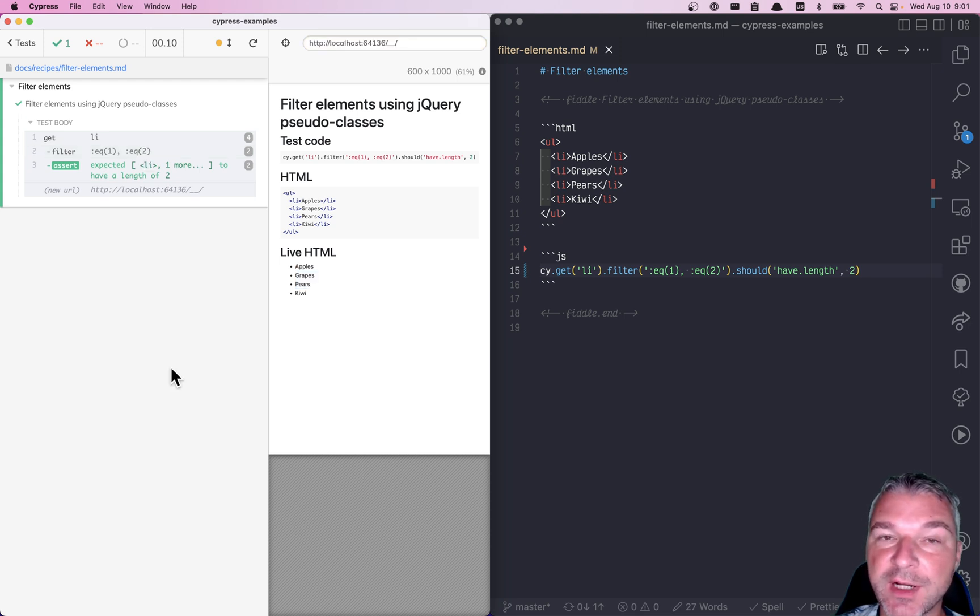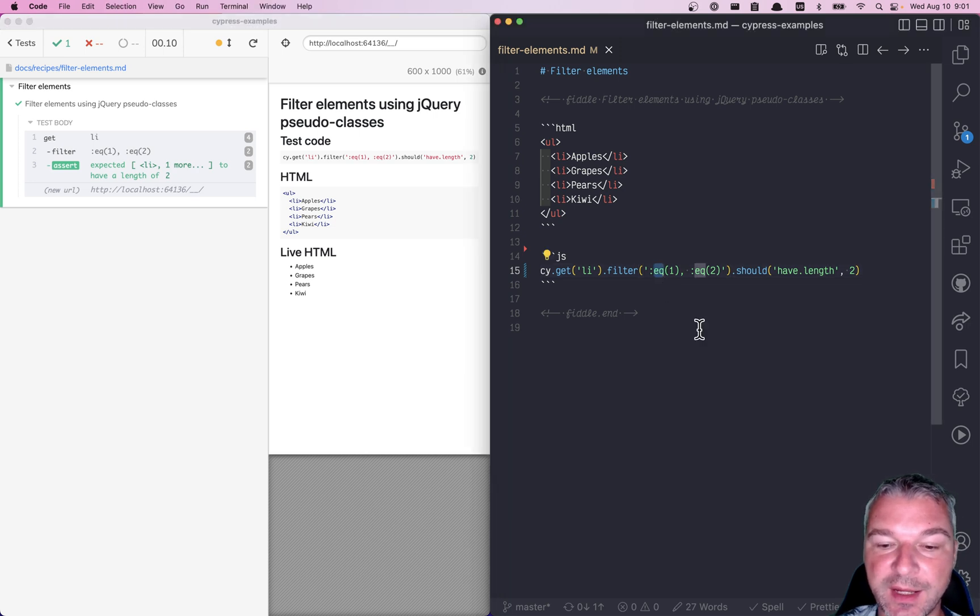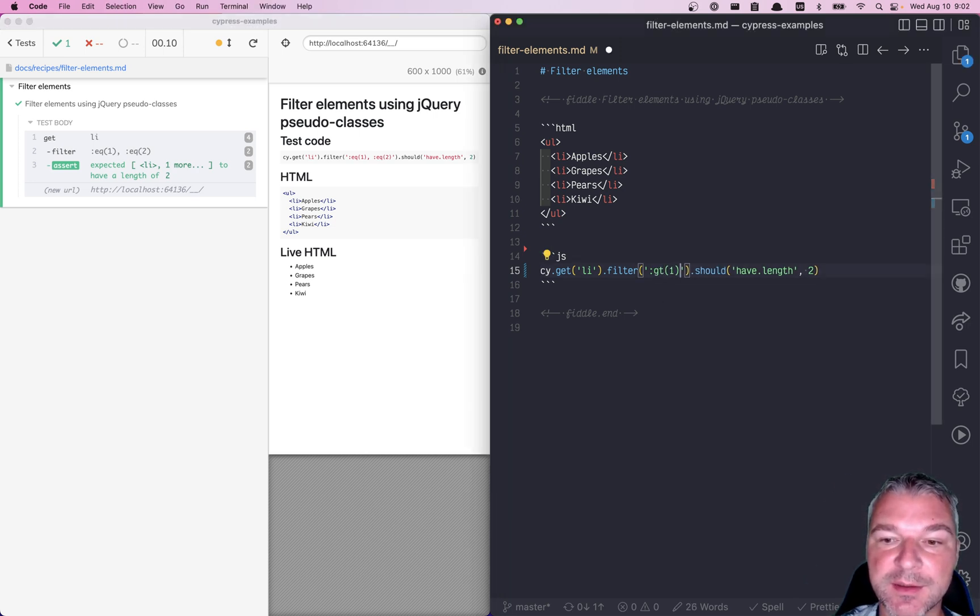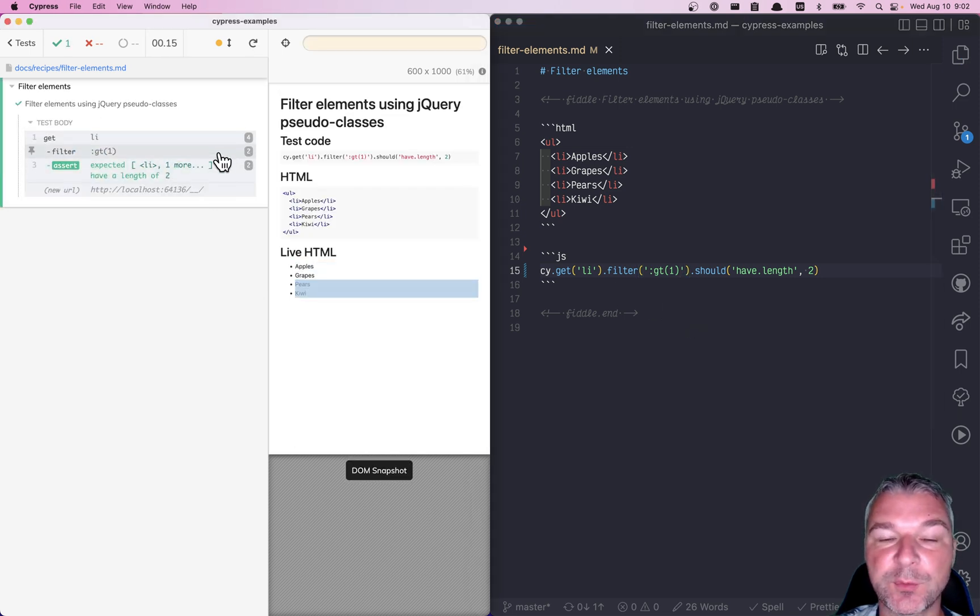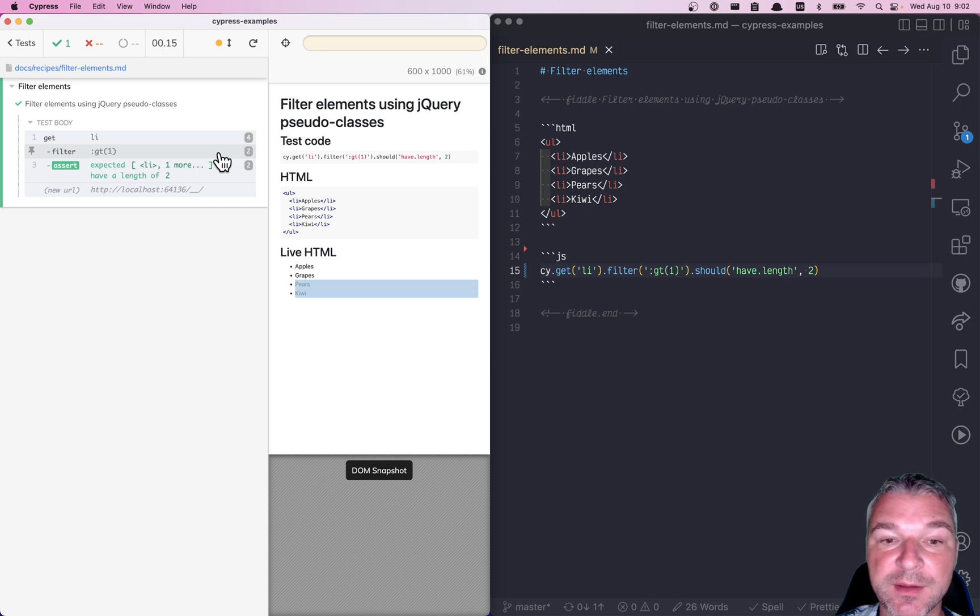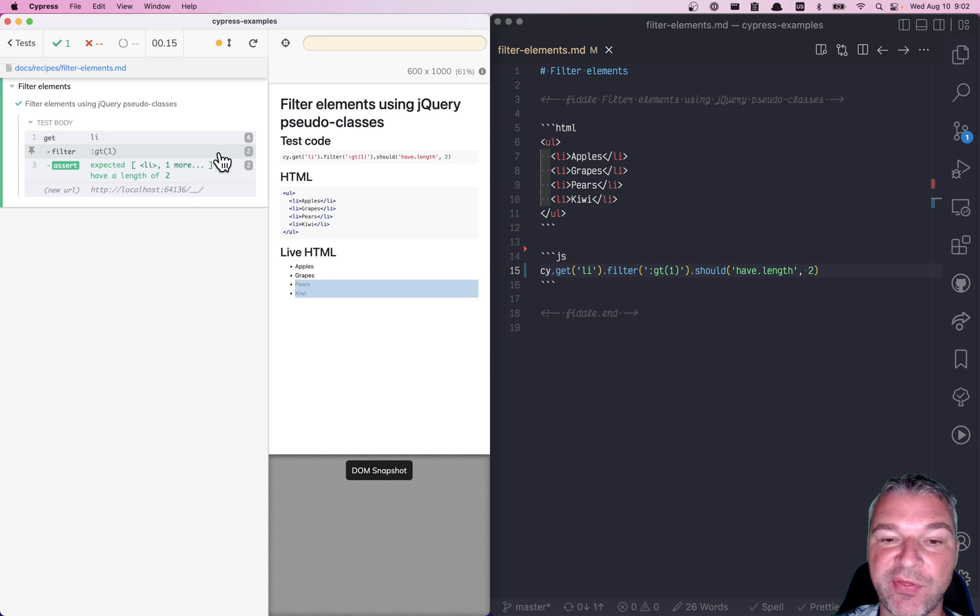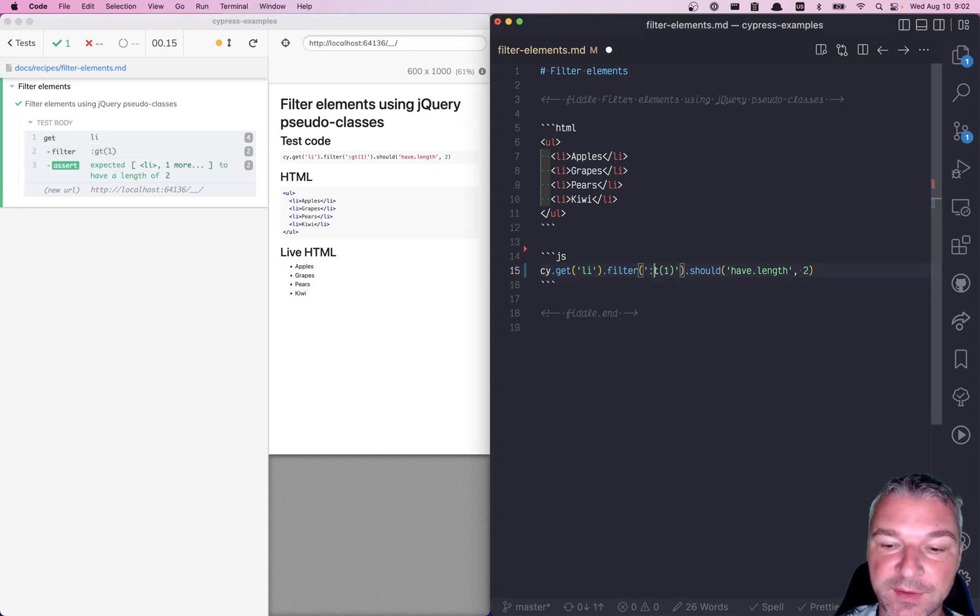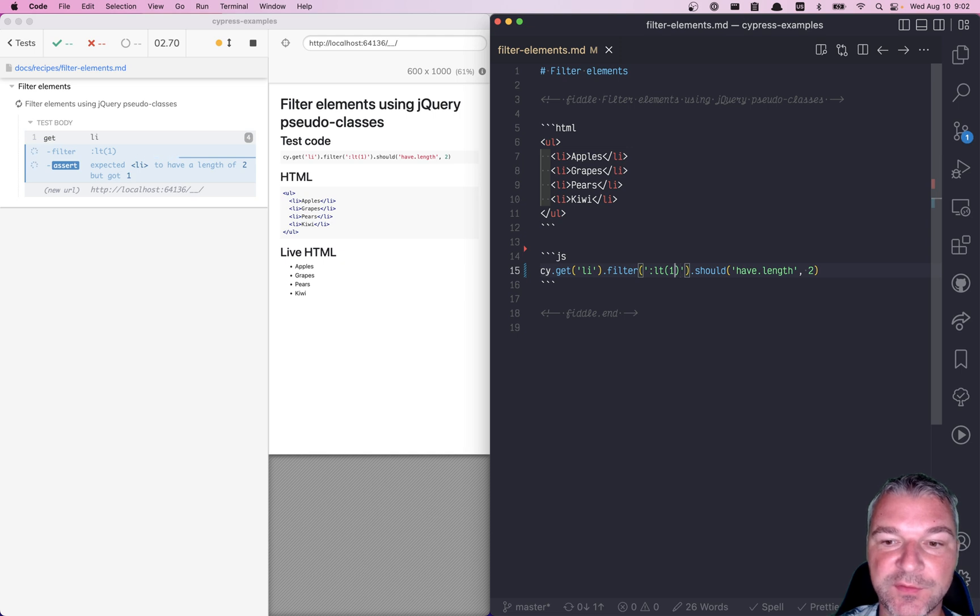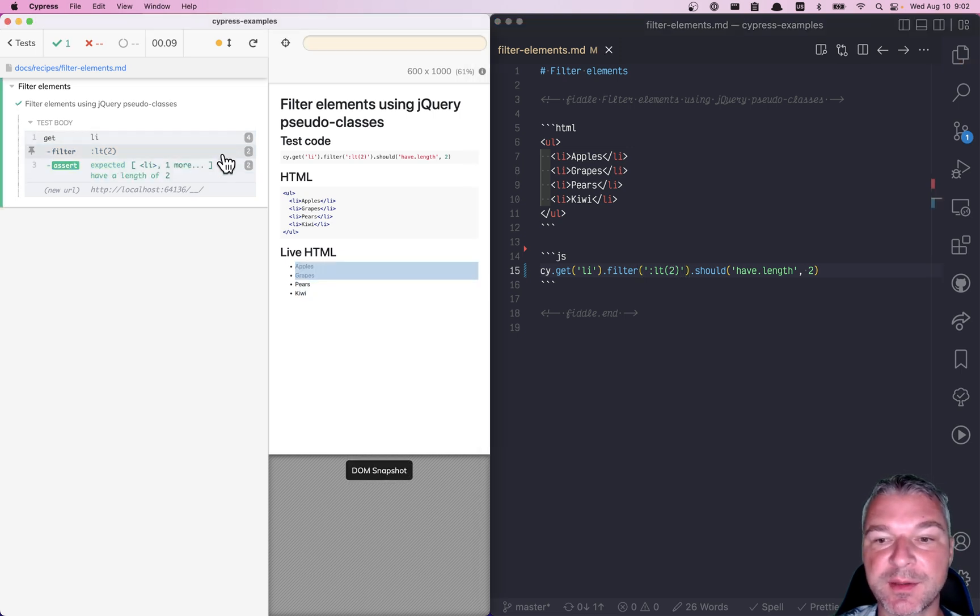Okay, there are a couple more examples. For example, jQuery has greater than and then zero-based index. So in this case, we have four elements, and we selected all elements with index greater than one, which means in this case, third and fourth element. We can also select less than. So in this case, let's select the first two elements. So out of four, it selects the first and second.